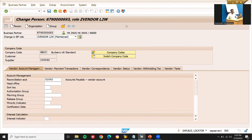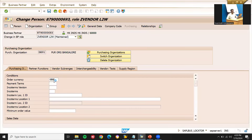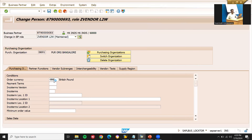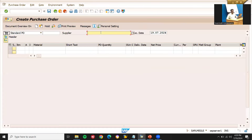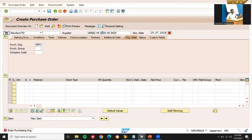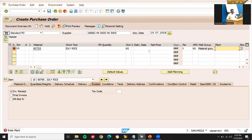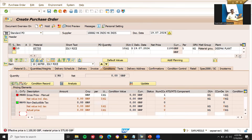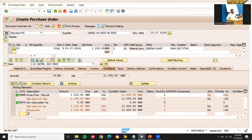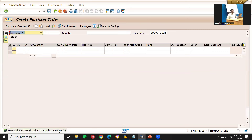Now let me create a purchase order. Go to ME21N. My supplier number is 1200062. D01 is my purchase organization and purchasing group. Enter material — item 6070, D01. Enter quantity 10, net price. Storage location — and save. This is my purchase order — let me take note of this purchase order number.